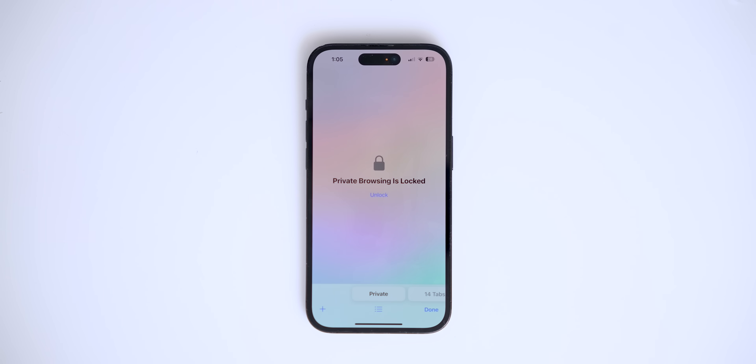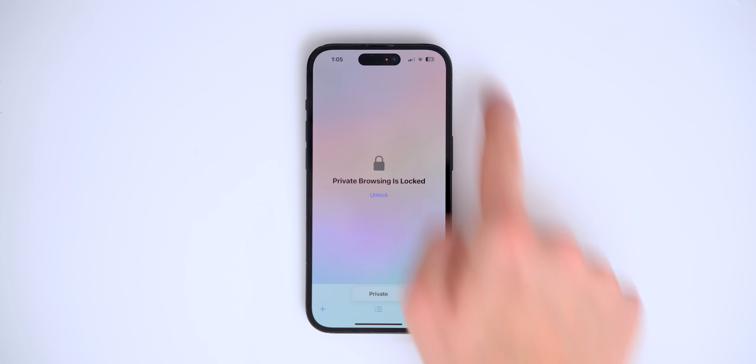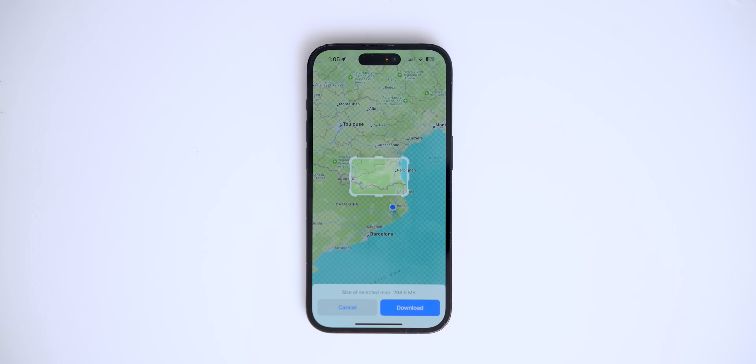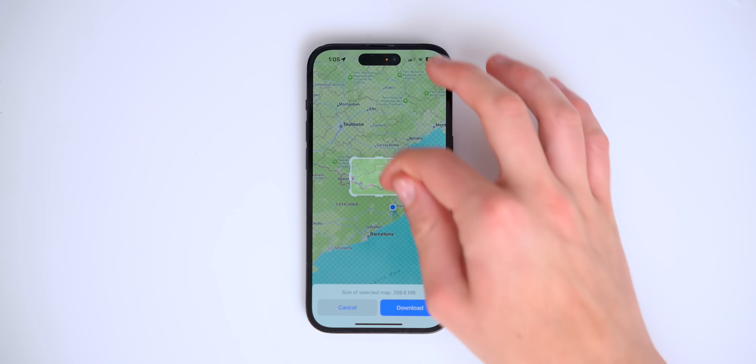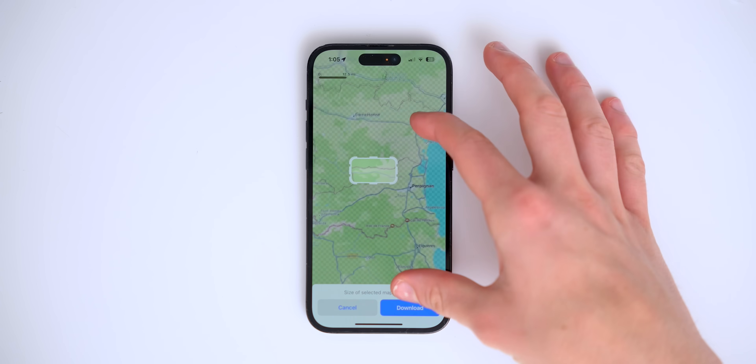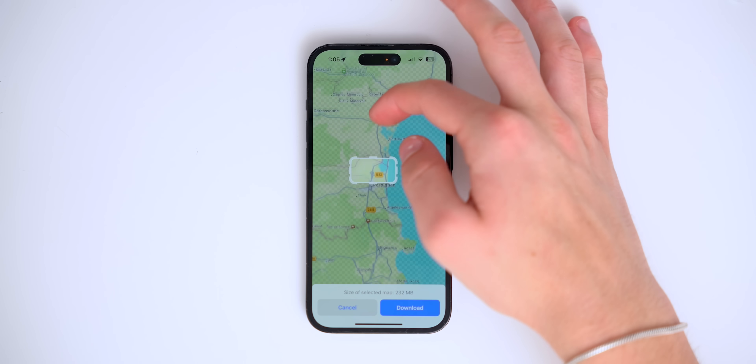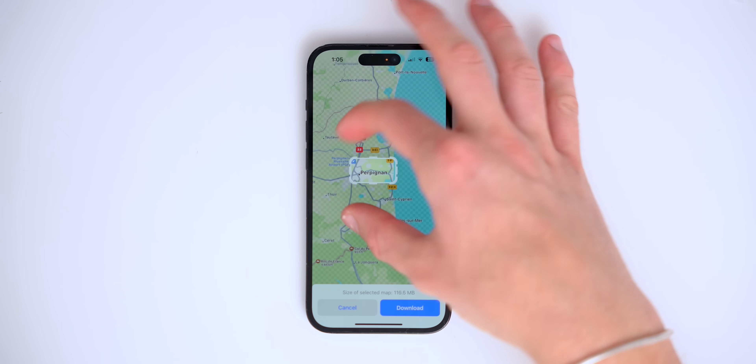Inside Safari, the tabs menu has been slightly redesigned with a tab bar at the bottom. If you swipe left, you get your private browsing tab, and private browsing is now locked — you have to access it with your password, making your private browsing more private than ever.